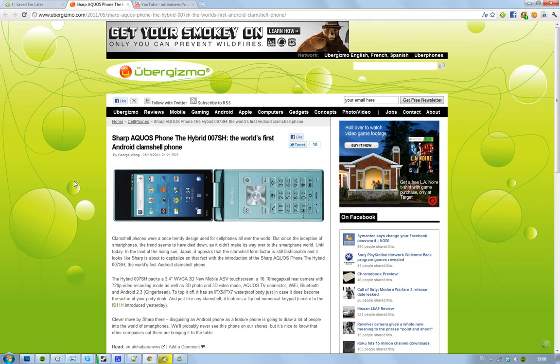Hey guys, talking about another cool phone from Sharp, and this is the Sharp Aquos phone. It is called the Hybrid 007 SH, and this is the first clamshell Android phone.